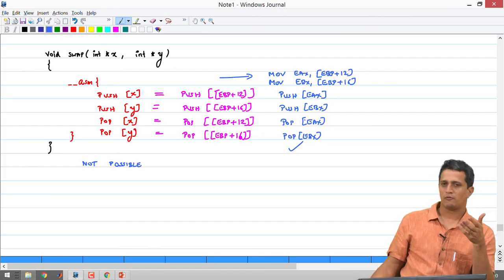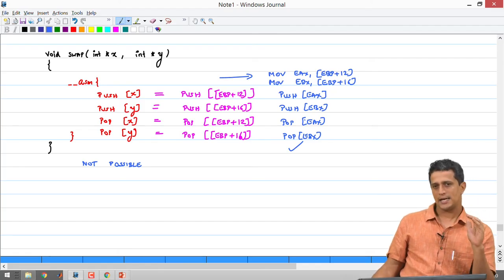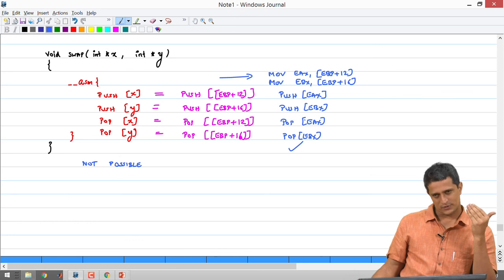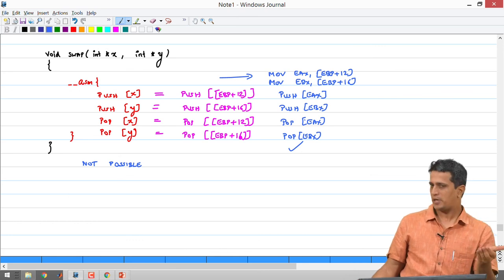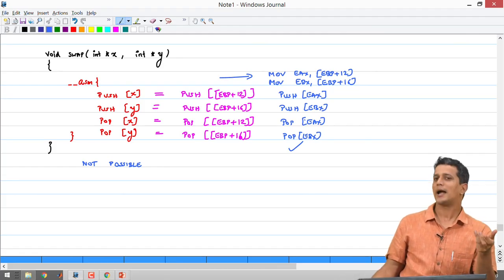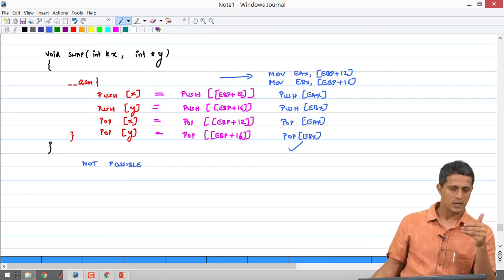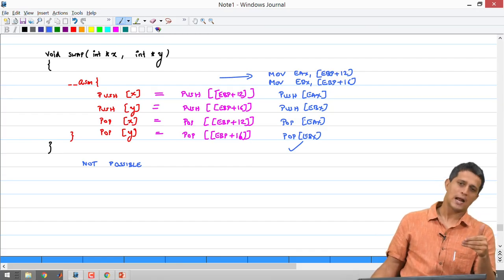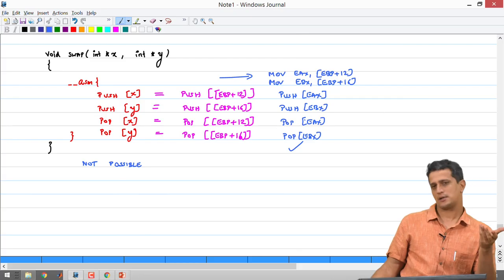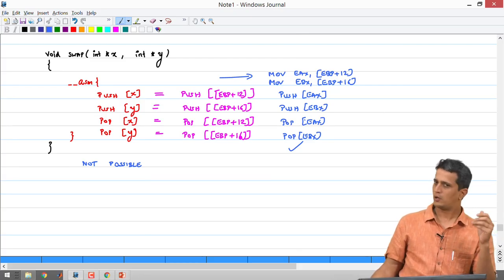With that we conclude module 3. In the next module we will look at some optimized implementations of C programs. We will also look at why recursion is not a great idea from an assembly and performance point of view, and we will look at a few other special functions to wind up this course.